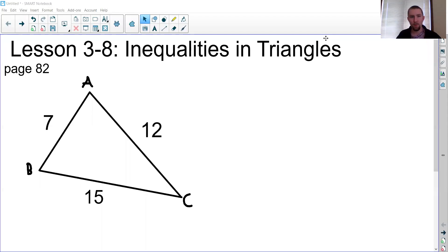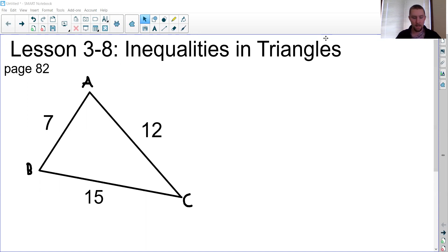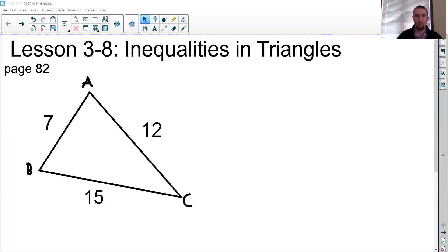Hello, students. Welcome to Video Lesson 3-8. In this video, we're going to be wrapping up our discussion of triangles. This is the end of Chapter 3 for us. We're going to talk about a couple of special properties of triangles and different relationships that we know about sides and angles of triangles. Both of them revolve around inequalities, so this section is entitled Inequalities in Triangles.